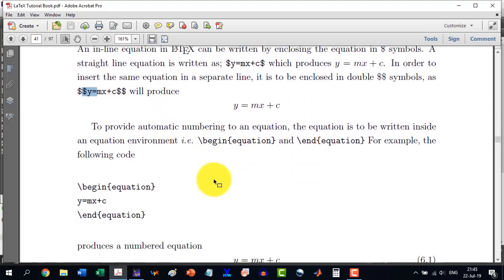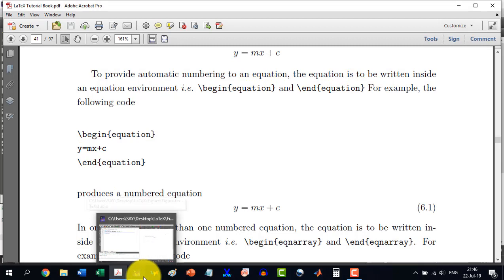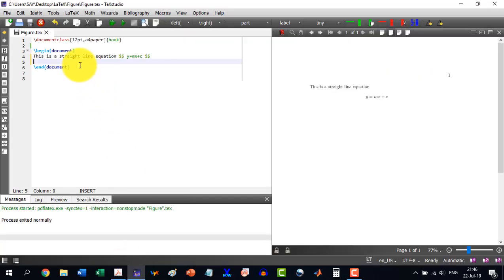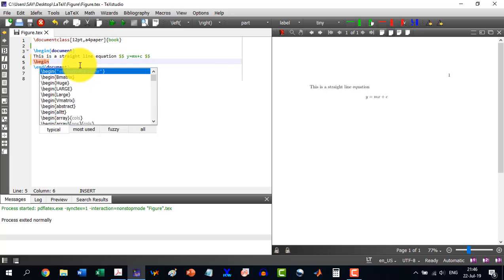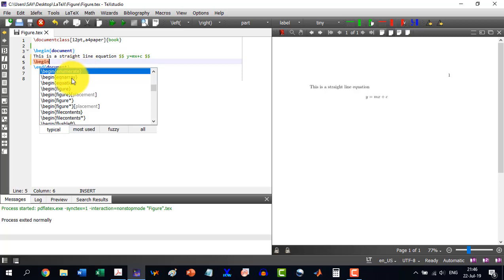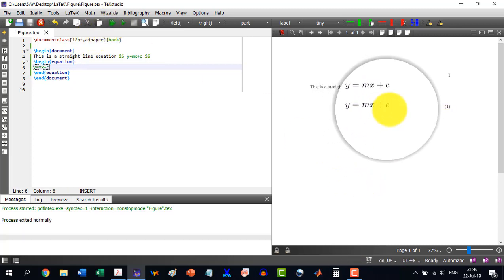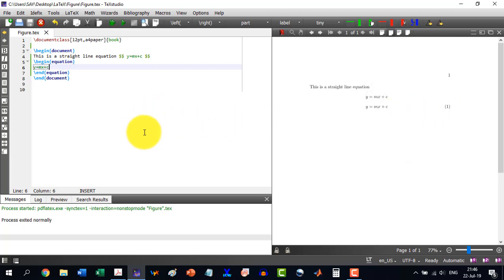Similarly, if we want a numbered equation, we write \begin{equation} and \end{equation}, and write the equation inside it. So here, \begin{equation} ... \end{equation}, and I write y = mx + c. I don't need to insert dollar signs because it is already in the equation environment. When I build this, you see that it has labeled it as equation 1.